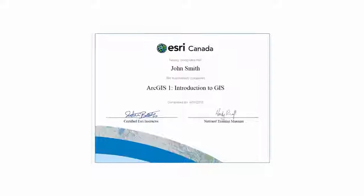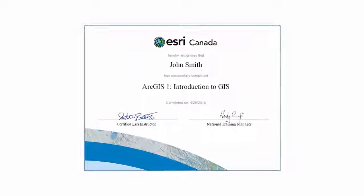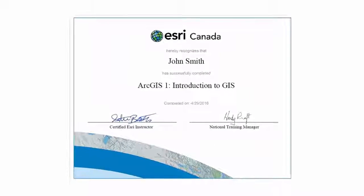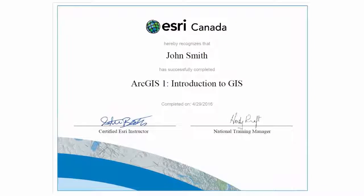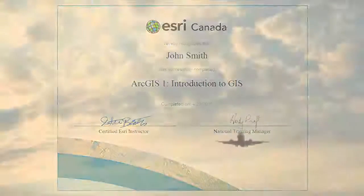Once a student successfully completes the course, they receive the course data and a course completion certificate.